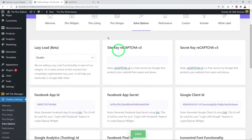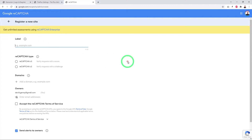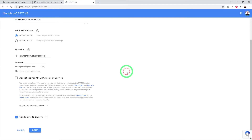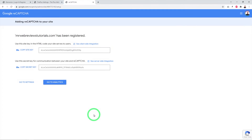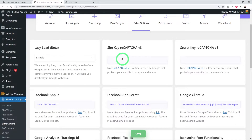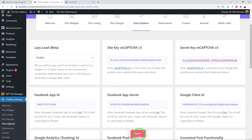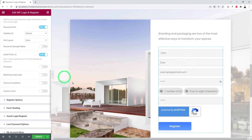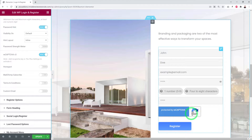To set up reCAPTCHA, go to the Google reCAPTCHA website. Enter your domain name as the label, select reCAPTCHA v3, add your domain, confirm your email, accept the terms of service, and submit. You'll receive a Site Key and Secret Key. Copy and paste both into the Plus Settings backend, click Save. Now you can enable reCAPTCHA v3 on Elementor — it will display 'Protected by reCAPTCHA.'